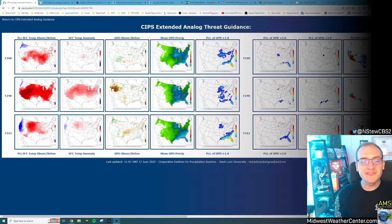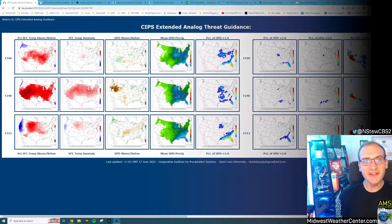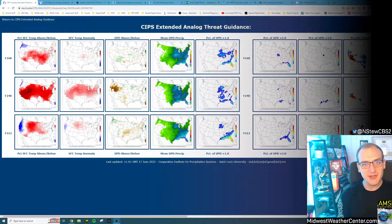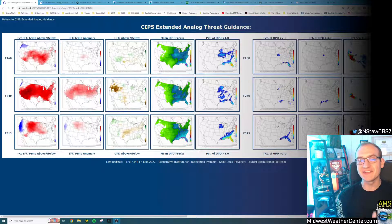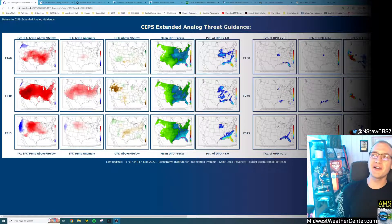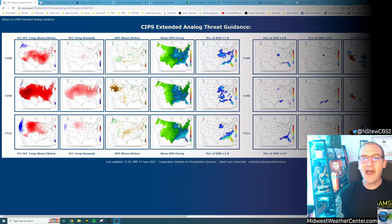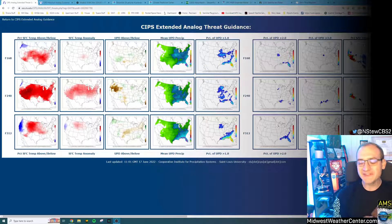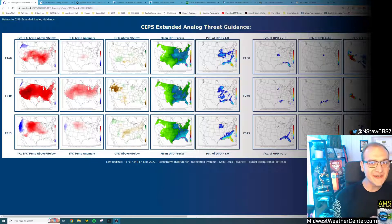Hey everybody, my name is Nick Stewart. I'm a certified broadcast meteorologist from the American Meteorological Society as well as an operational meteorologist in the state of Iowa.